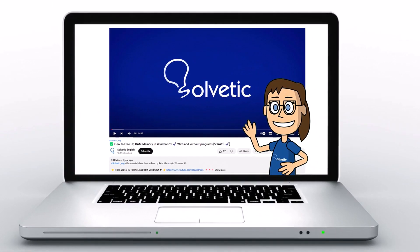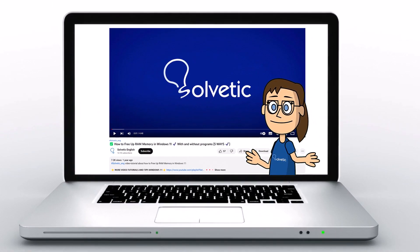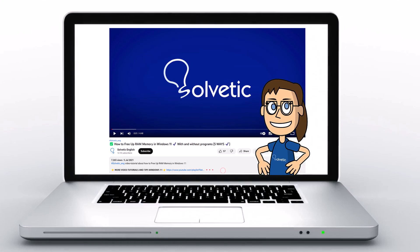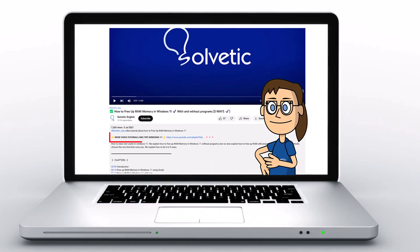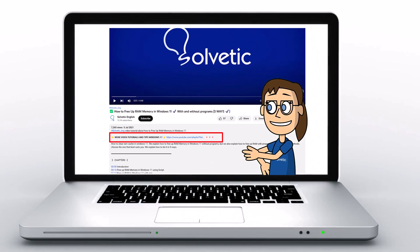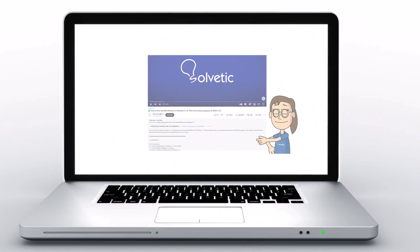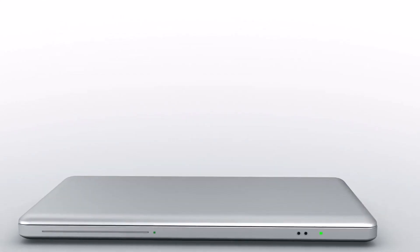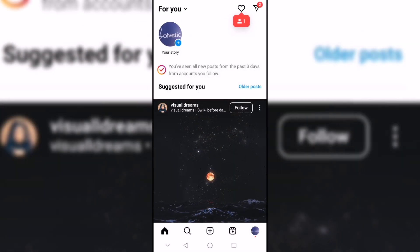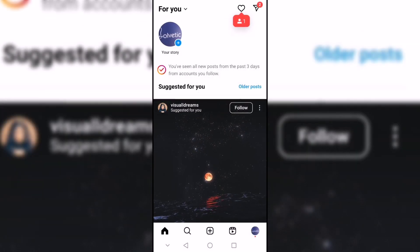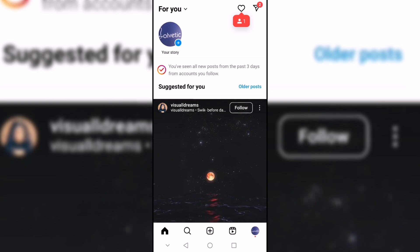Welcome to Solvetic, your channel to always learn technology easily. Below in the description you will find useful links used in this video. Today in Solvetic we will see how to find people near me on Instagram.